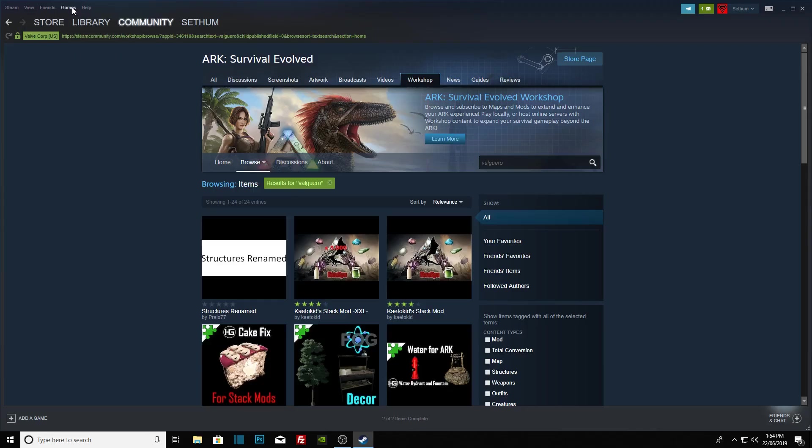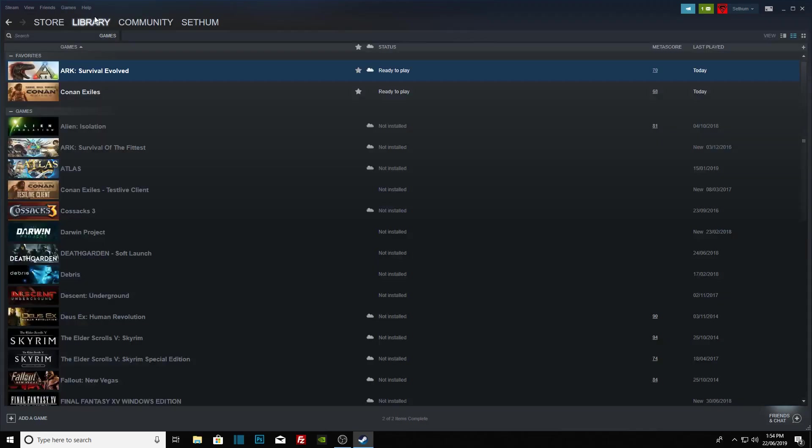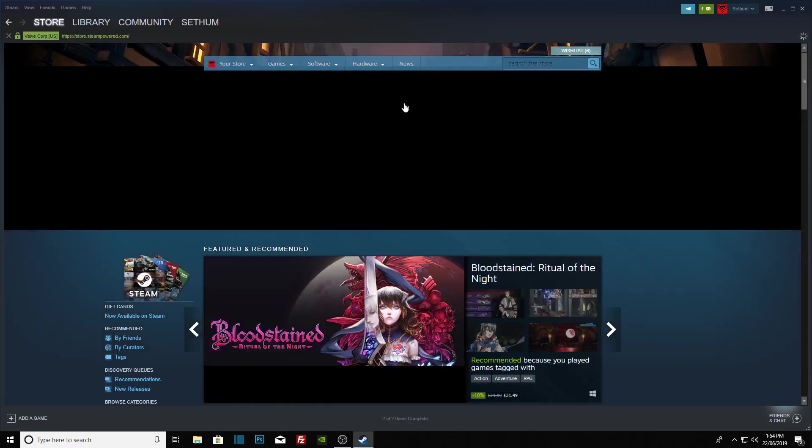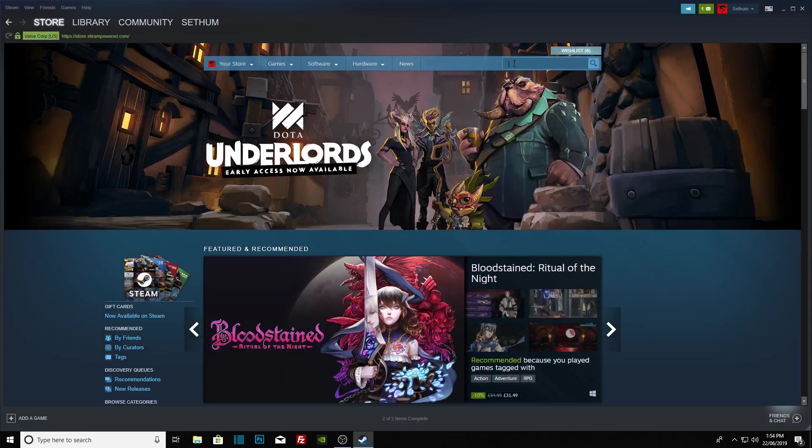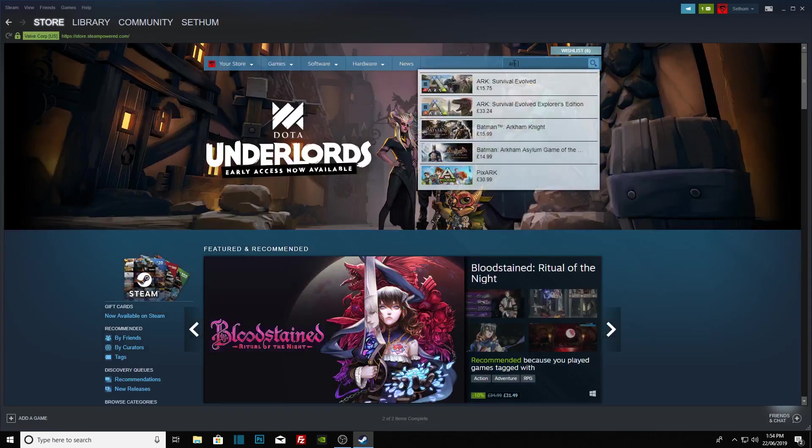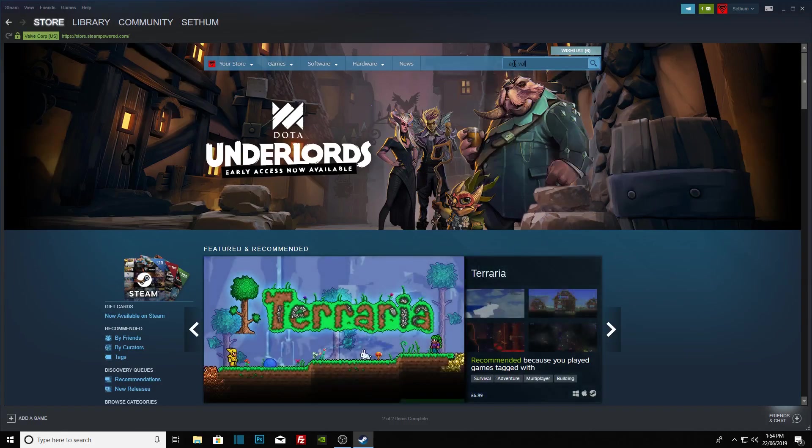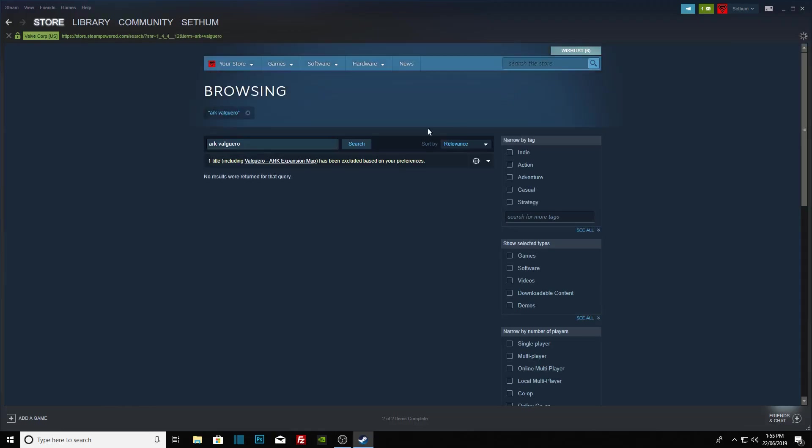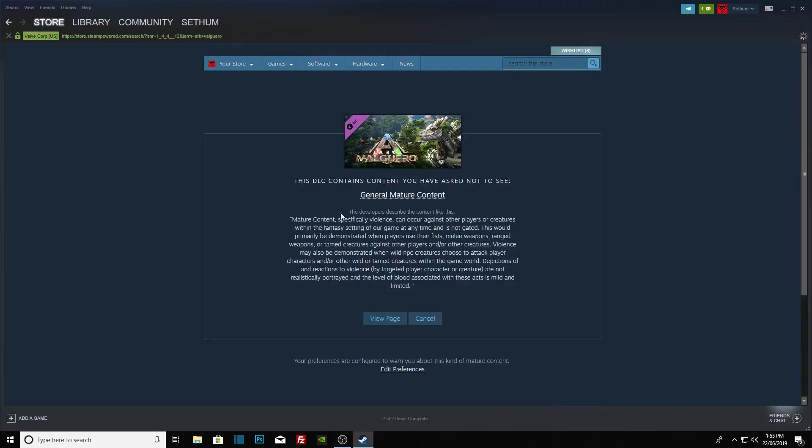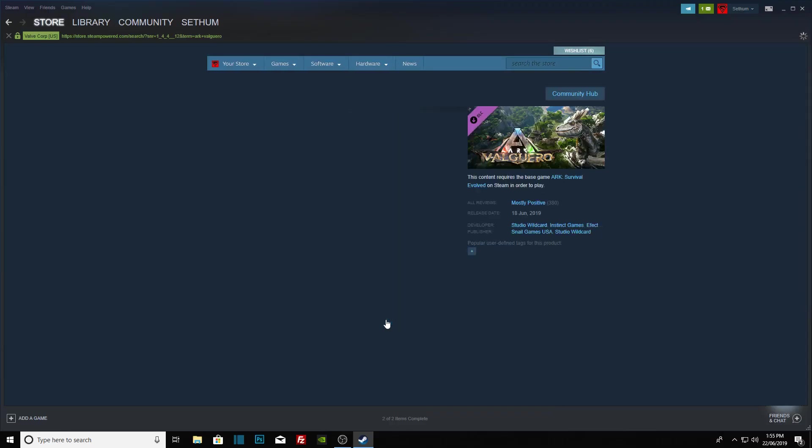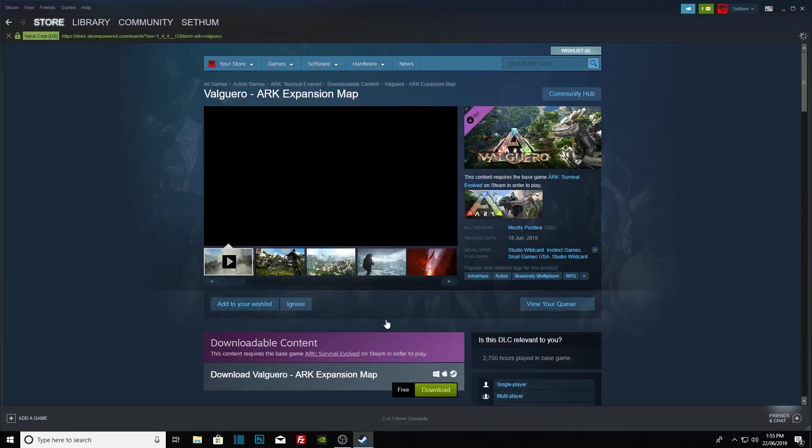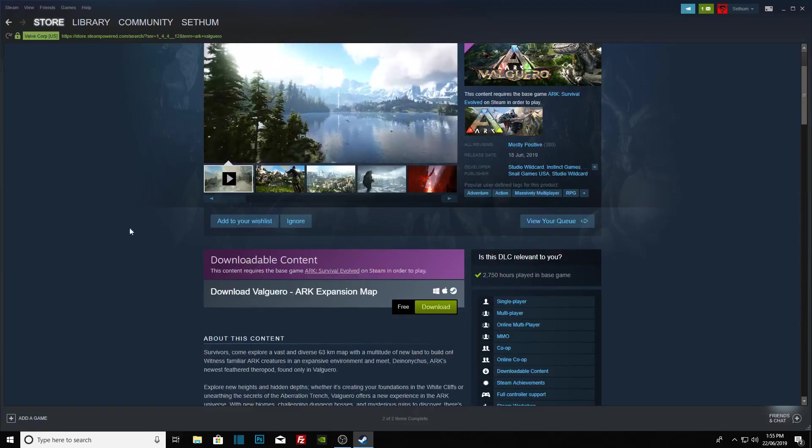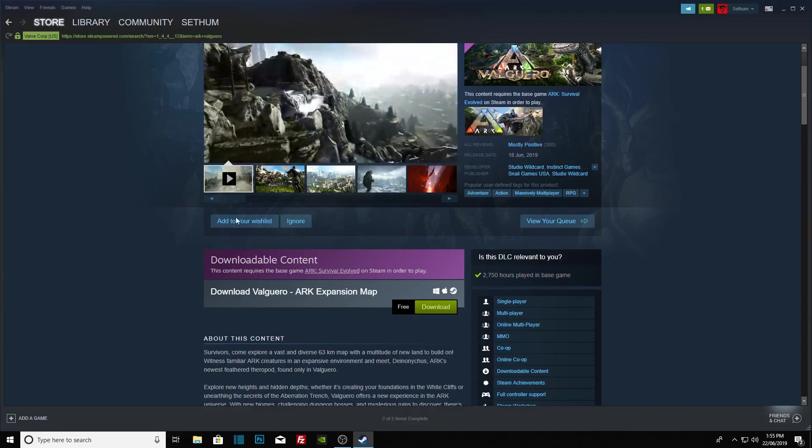And then we will type Valguero. Once I get my bearings—I always get the store and the games confused. Let's go over here. I'm just going to type in the same thing. It should pop up, and we'll wait for it to bring back the information. There we go. We'll click on that, enter the site, and now we have to download the map.